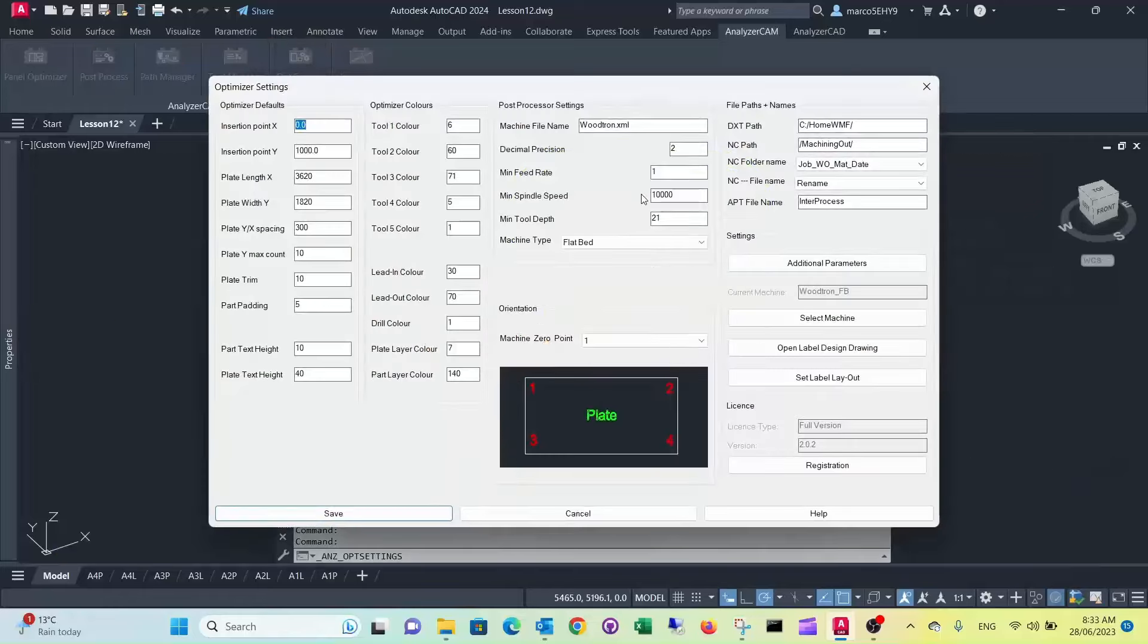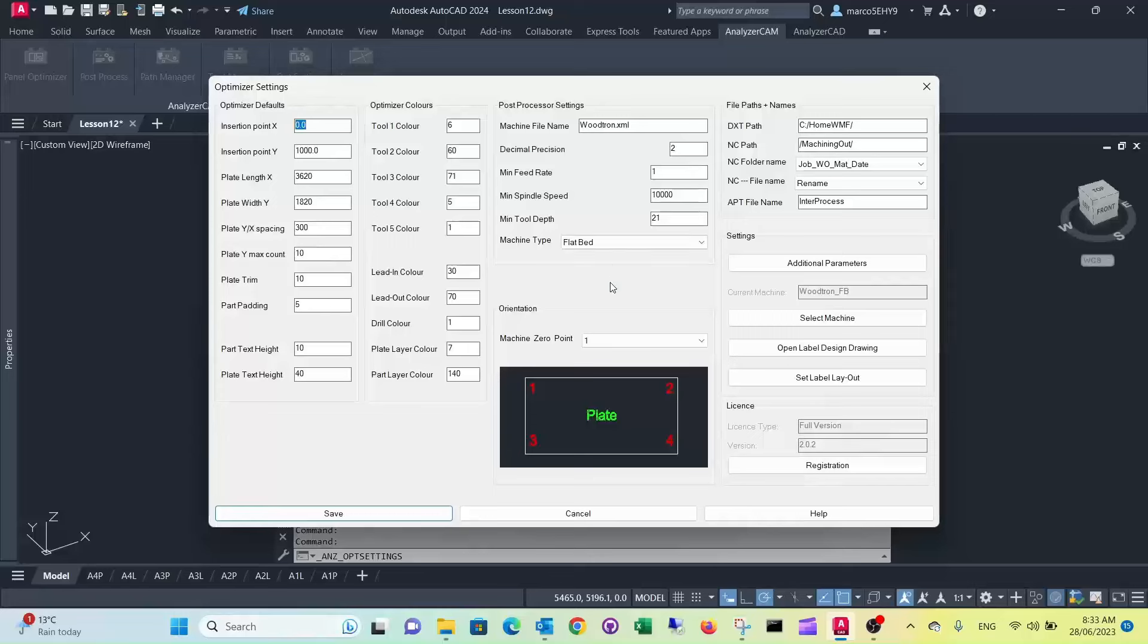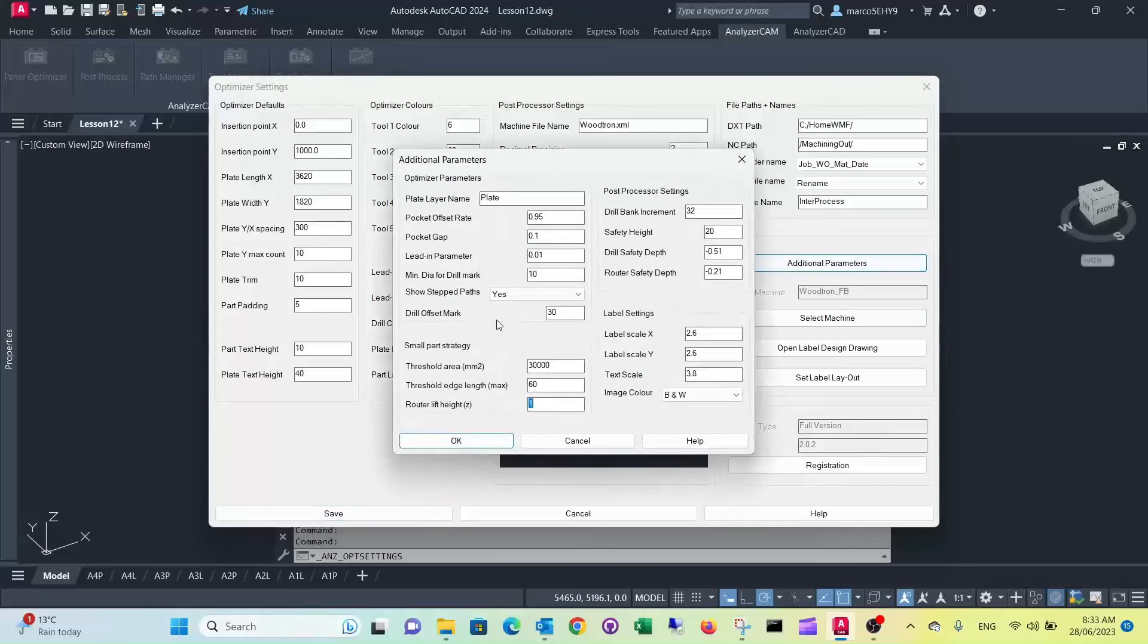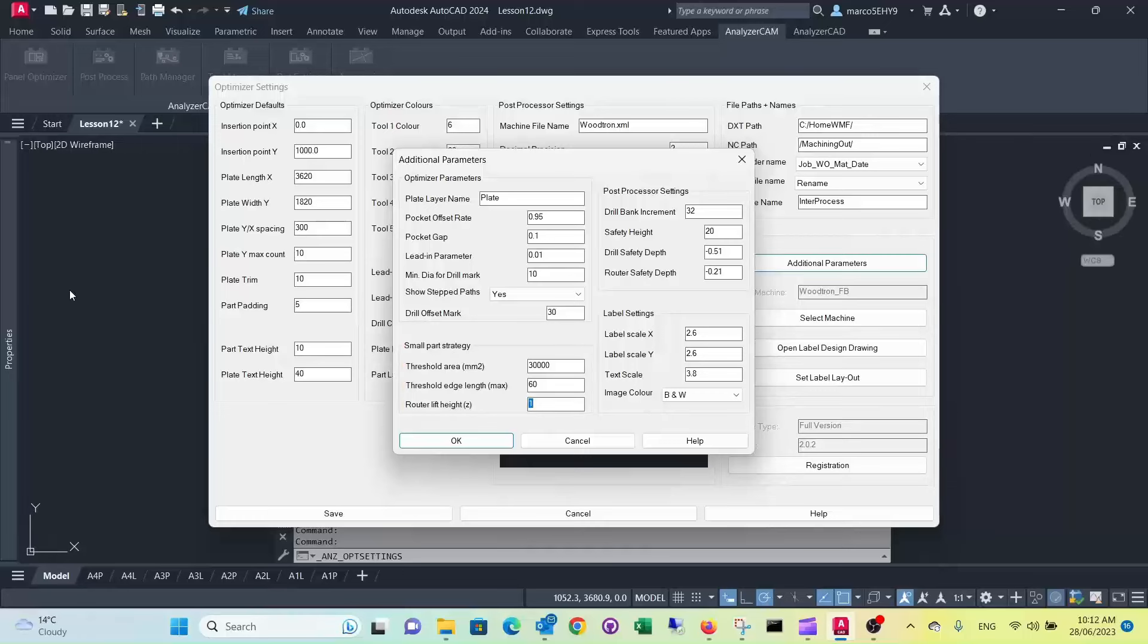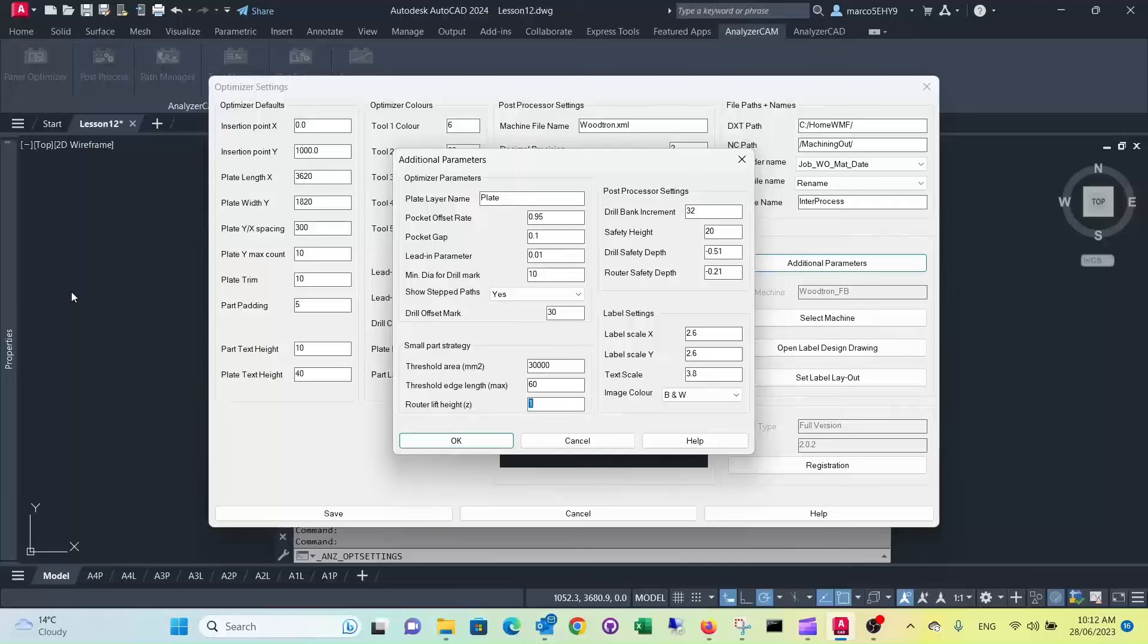If you go into optimizer settings in additional parameters you have a section that's called small part strategy. With a nesting machine when you do your final cut you may tend to run into troubles with small pieces that they move when you cut all the way through. It depends on the effectiveness of your vacuum table.